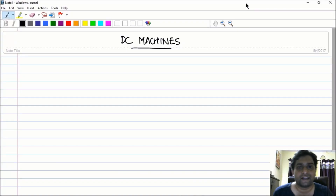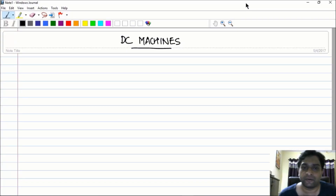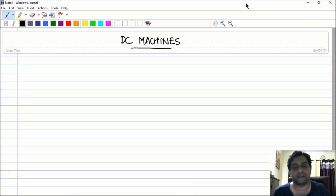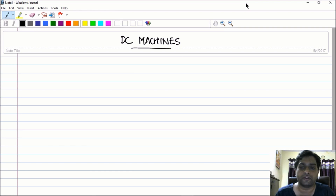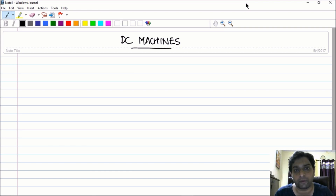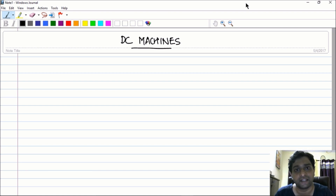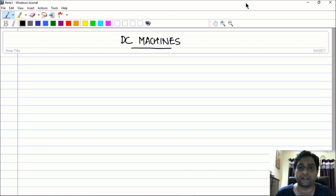Hello friends, today I would like to start a new module on DC machines. As you all know, electrical machines is one of the most important subjects as far as electrical engineers are concerned, and DC machines also forms a very important topic in that vast subject of electrical machines.